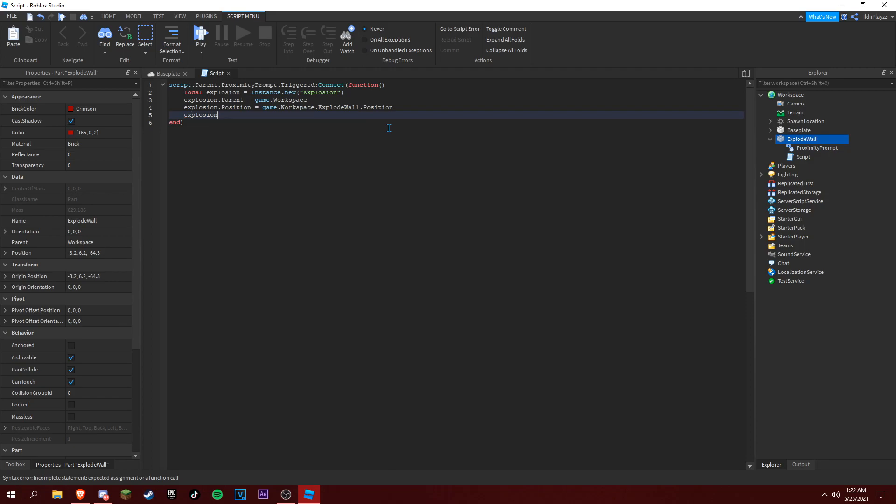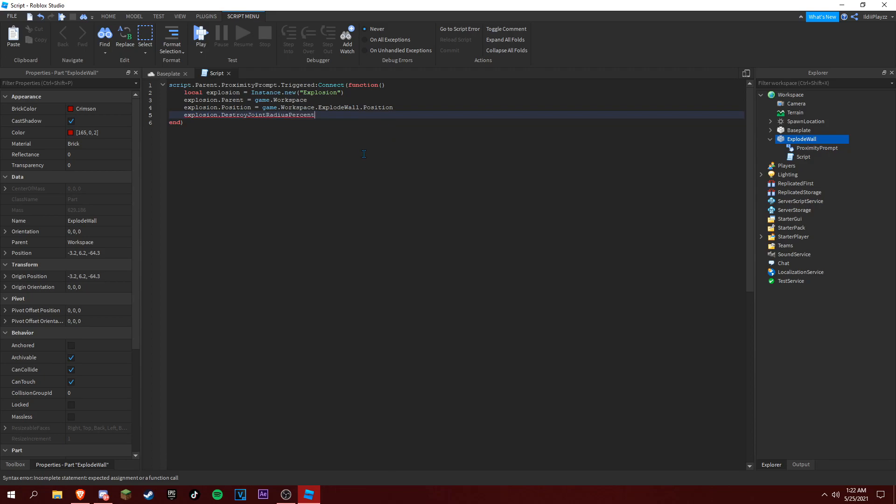And then explosion dot destroy joint radius percent equal to zero, and explosion dot blast radius it gets zero.